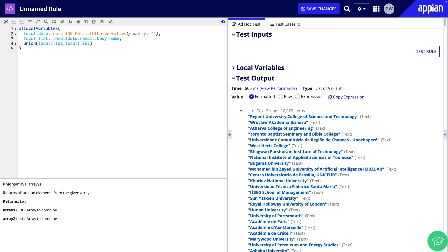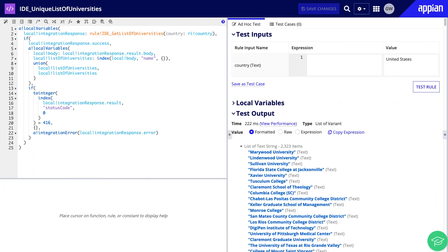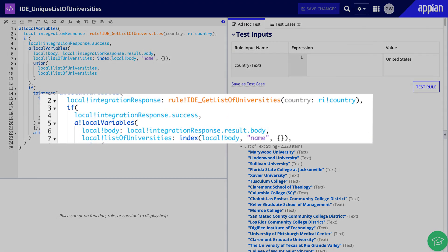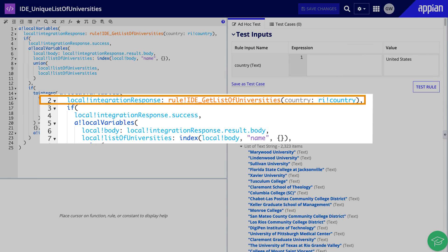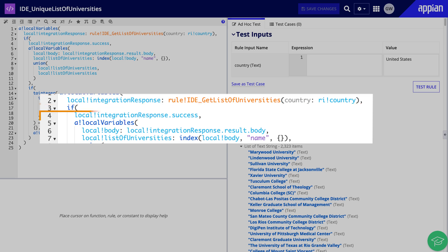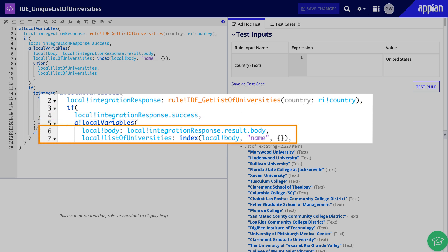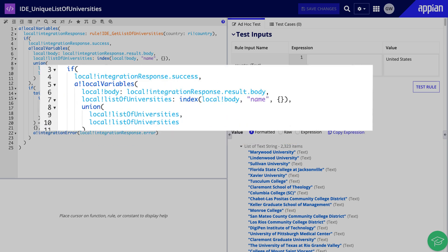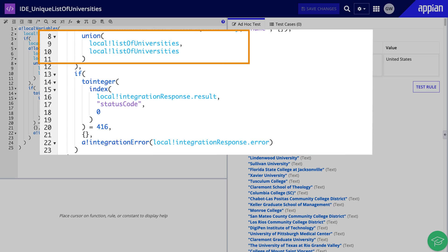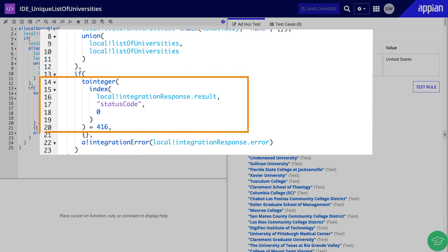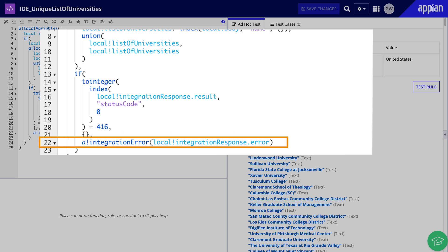I could create additional expressions to identify the duplicates, but for our purpose we won't need to worry about that. Finally, here you will see I incorporated our expression into an expression rule that includes error handling, just in case the integration fails for some reason, to ensure the application doesn't break. First, I am returning the list of universities passing in ri!country. Using local!integrationResponse.success, if the integration is successful, then we want to parse out the response body and the university names, then filter out duplicates. Otherwise, if success equals false and it is not due to a request issue, then it would output the returning error from the integration.